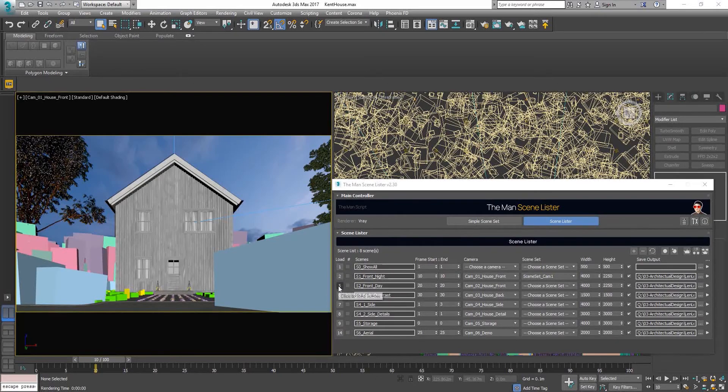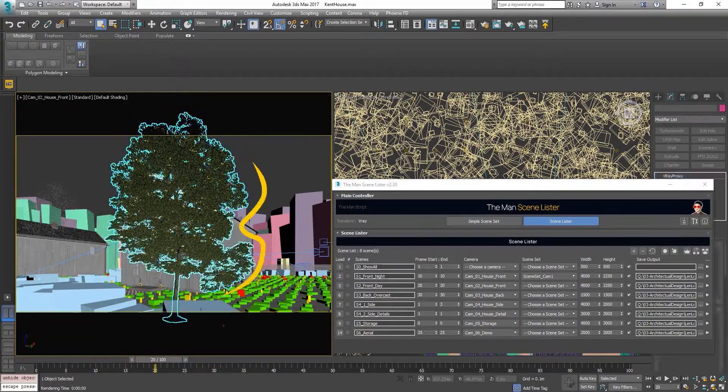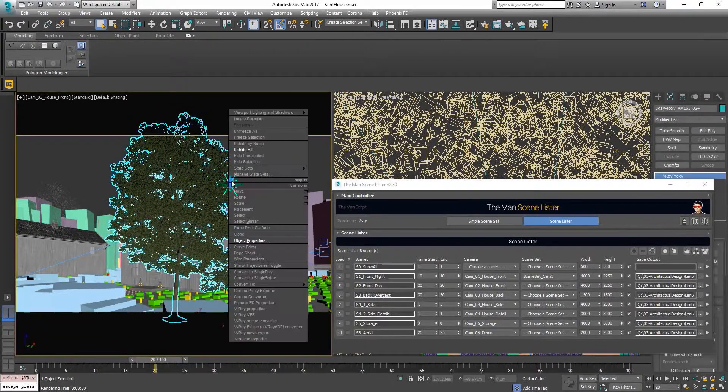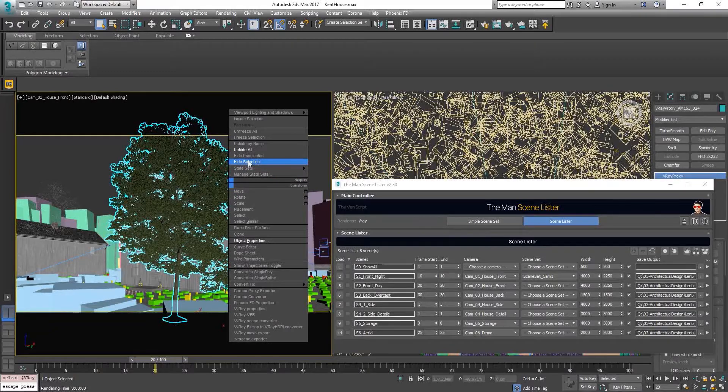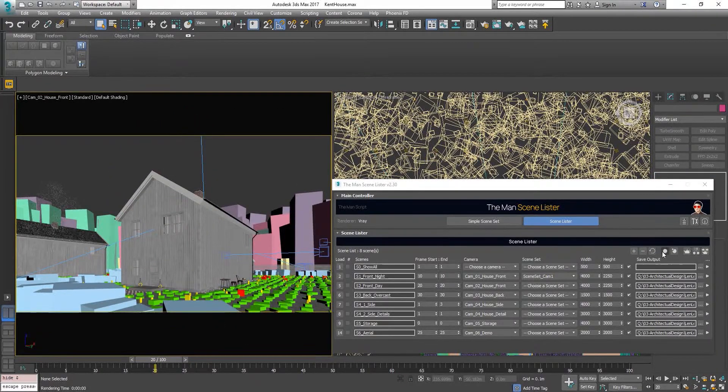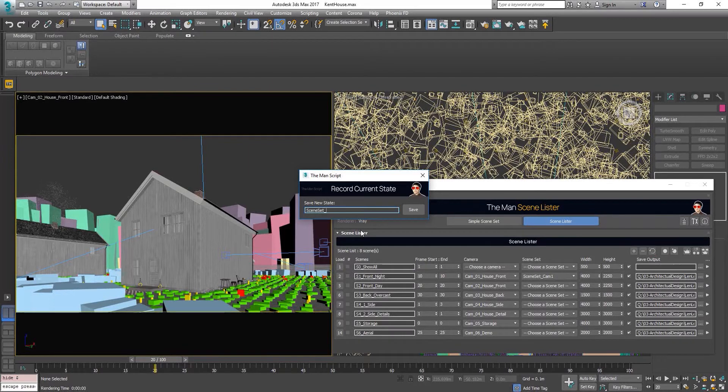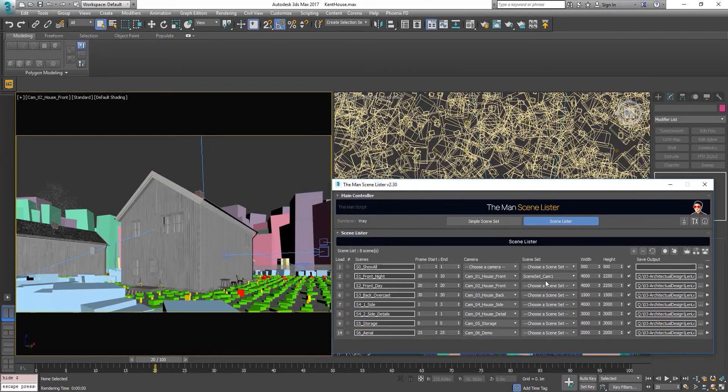Next, cam 2. This big tree is in front of the camera. Right click to hide it. This time we'll use the quickly record button. Type in the name, click save. Done.